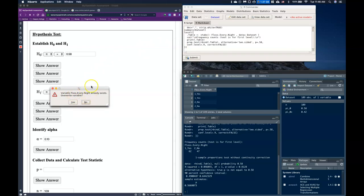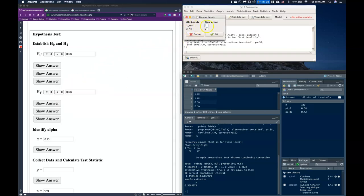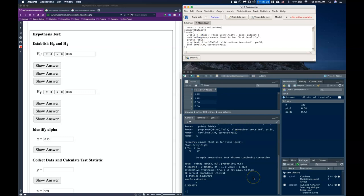If you wanted to test the nos instead, you'd go to Data > Manage Variables > Reorder Factor Levels and swap the levels. R Commander assigns factor levels alphabetically — numbers first, then letters — so 'no' would be level 1 and 'yes' level 2 without the numeric prefixes. But I'll leave the levels as-is and click Cancel.